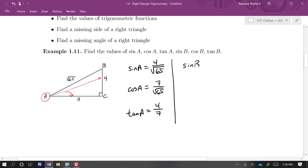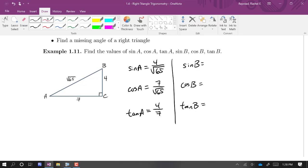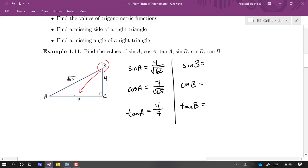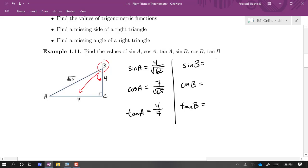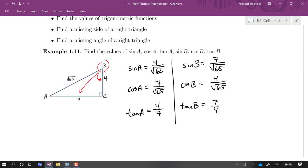They also want us to do the same thing for angle B. Standing at angle B, the opposite side is now the side of length seven, and the adjacent side is the side of length four. So sine of B is seven over the square root of 65, cosine of B is four over the square root of 65, and tangent of B is seven over four. So if we know all the side lengths, we can get sine, cosine, and tangent for either of the two acute angles.